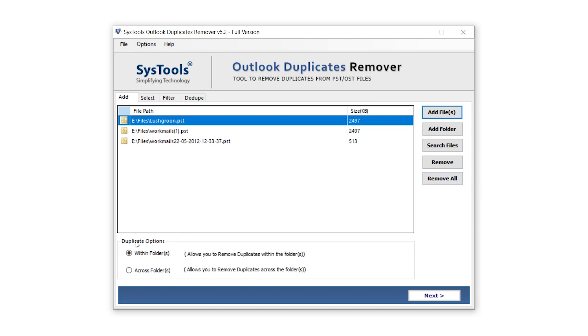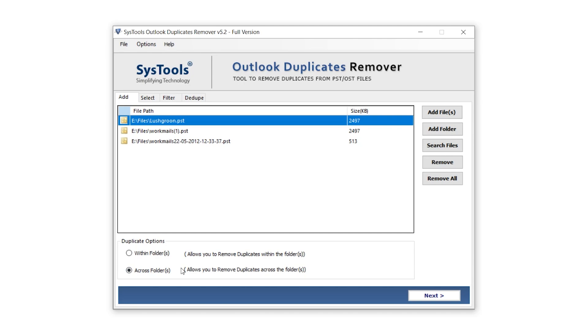Below that, you'll see the Remove Duplicates section. Here, you can tell the software how you want to remove duplicates. The first option is Within Folders. It removes duplicate emails inside each individual folder. The second option is Across Folders. It removes duplicates not only within folders, but also between them, including the main folder and its subfolders. We'll select the Across Folders option for this demo, but users can choose as per their needs.